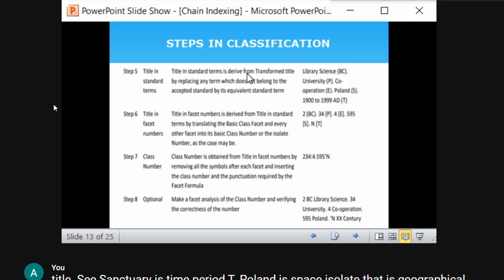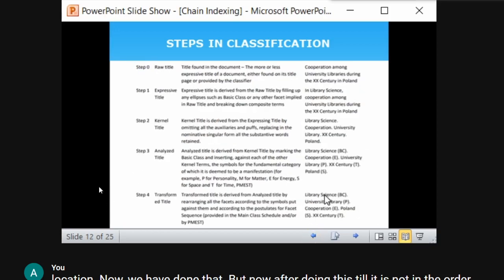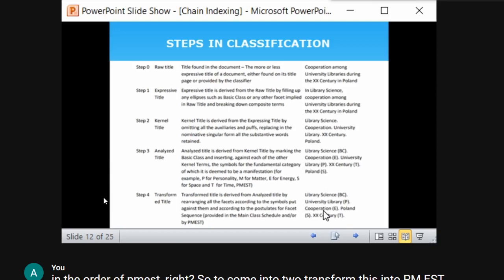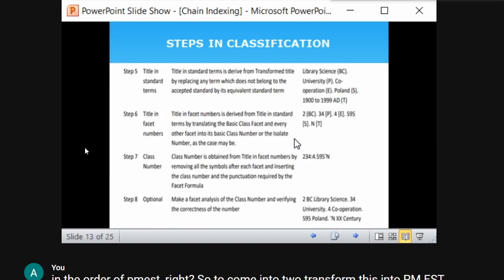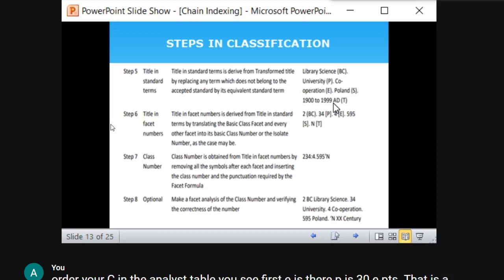Step five is 'title in standard terms.' Based on the transformed title, you replace any term that does not belong to an accepted standard. For example, 'twentieth century' does not indicate a specific period, so it is replaced with the standard accepted term '1900–1999 AD.' This transformation into accepted terms is called the title in standard terms.